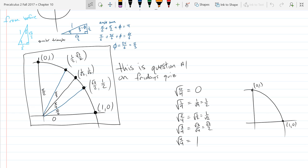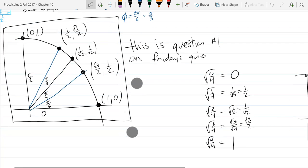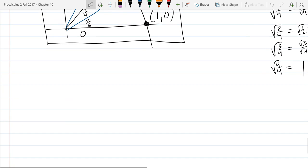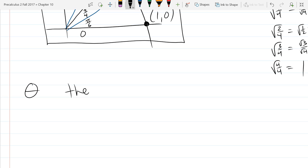So those are just two different letters. We use theta and gamma — we won't use gamma too much. Phi is another letter we're going to use for angles. Our Greek letters: theta is going to be everywhere. That's theta.